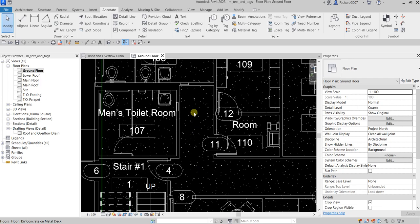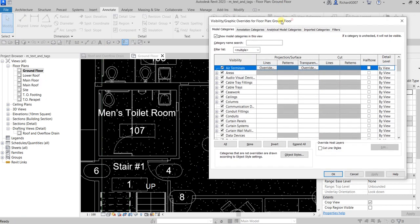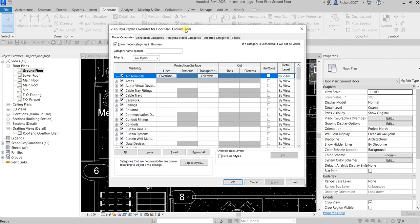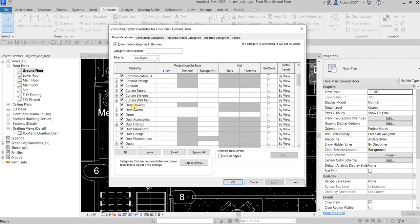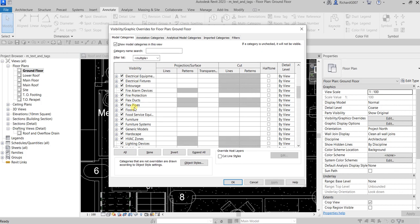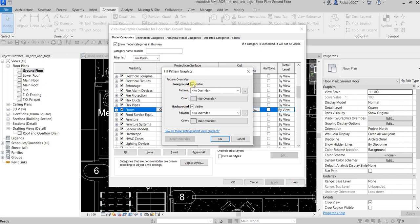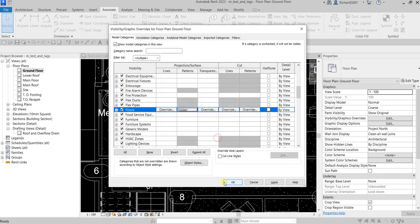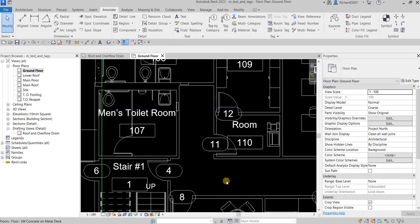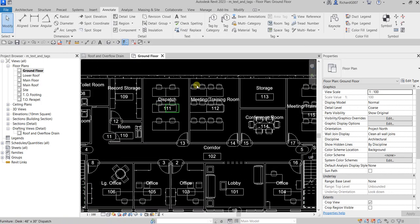Let me hide the pattern on my floor — I don't want to see the grainy concrete patterns. I'll open the Visibility Graphic Overrides by typing VV, go to Floors, and uncheck the visibility of the Pattern Foreground. Click OK — there you go, it's now hidden.